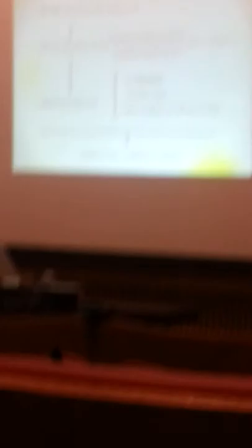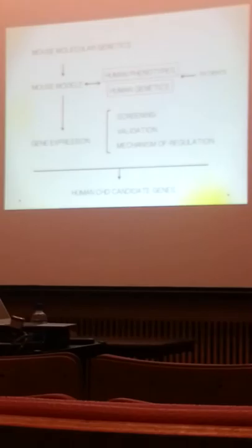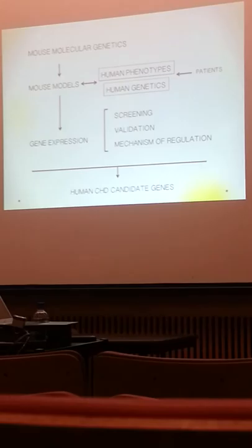So how do we do, what is the approach that we take? We use mouse molecular genetics, a group of tools, genetic tools that allow you to modify mouse lines in order to get mouse models.